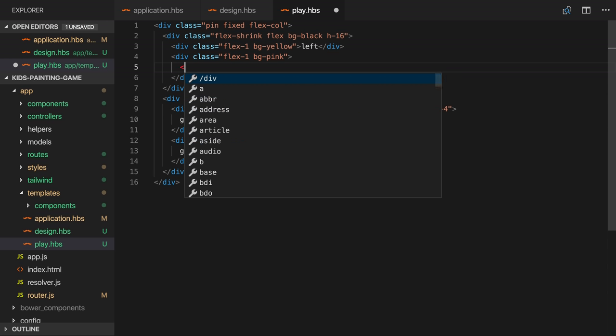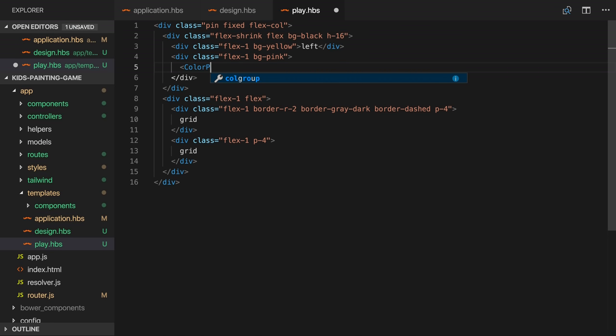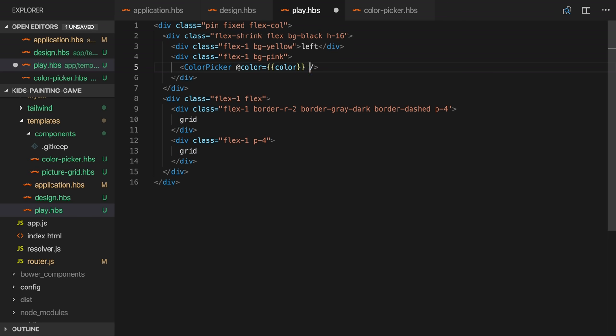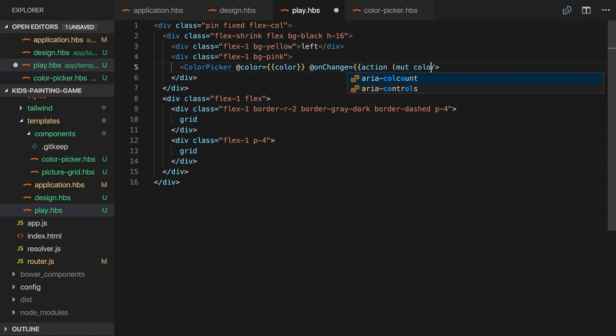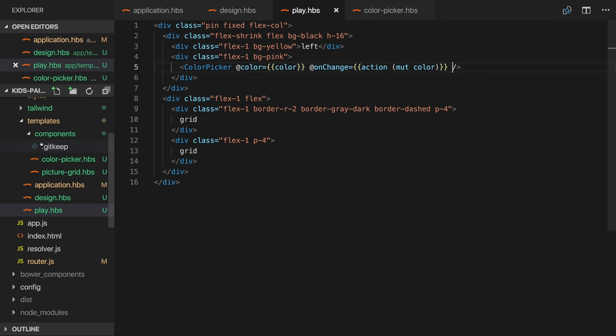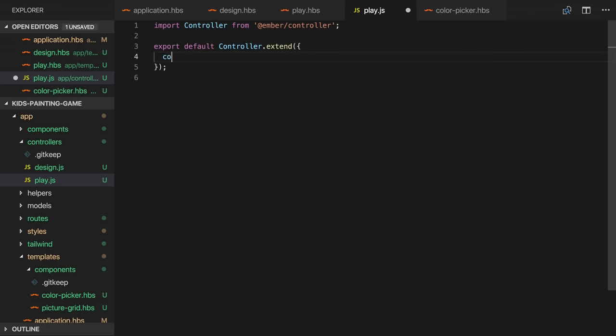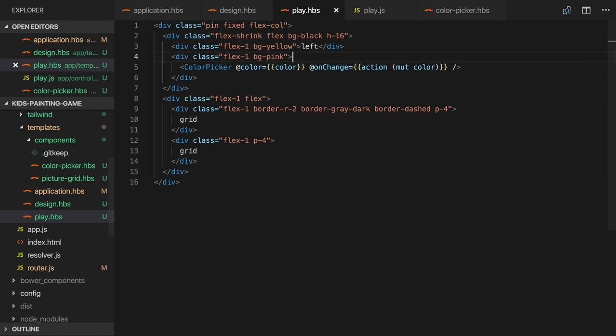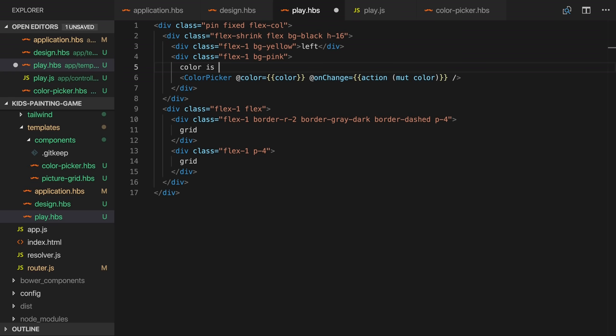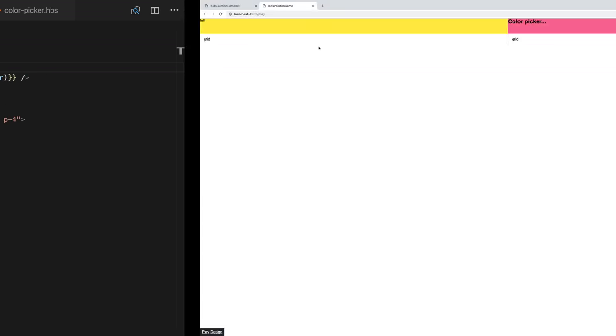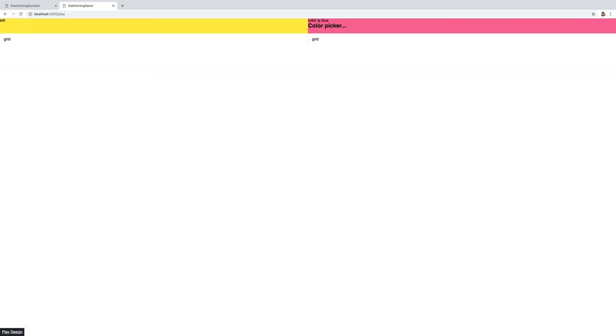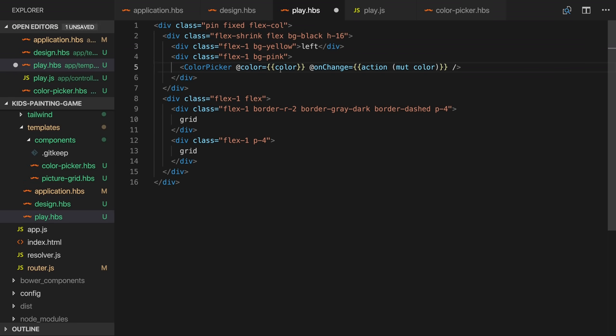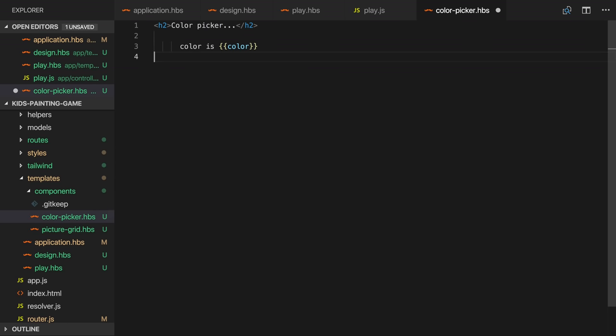Next we will work on the color picker component. It doesn't yet have any behavior but I'll define what I'd like the interface to be. We'll use the data down actions up pattern. So we'll pass in the current color as an argument and we'll also pass in an action which will be invoked when a color is chosen in the color picker. And we'll use the mute helper to mutate the current color. We'll define the current color in the play controller and give it a default of blue. I'll temporarily output this value so we can see it as it changes. So you can see it's currently blue in the controller. If I move this into the component the color is an argument so we'll prefix it with at.